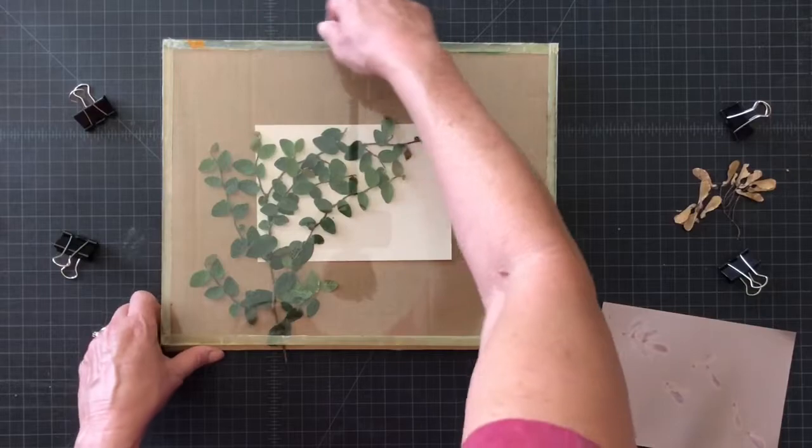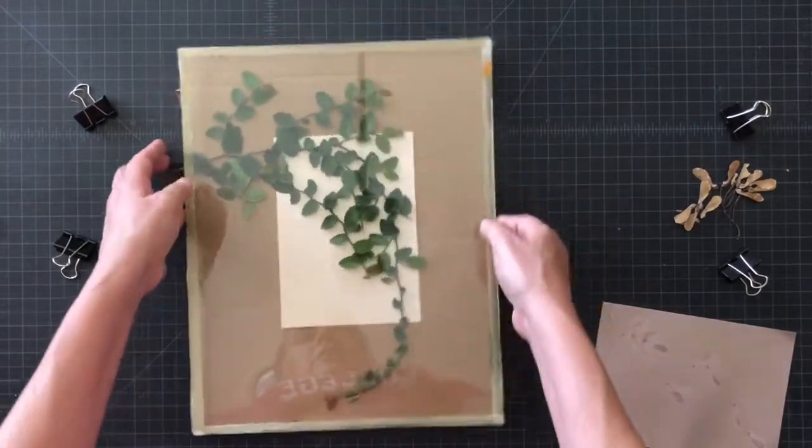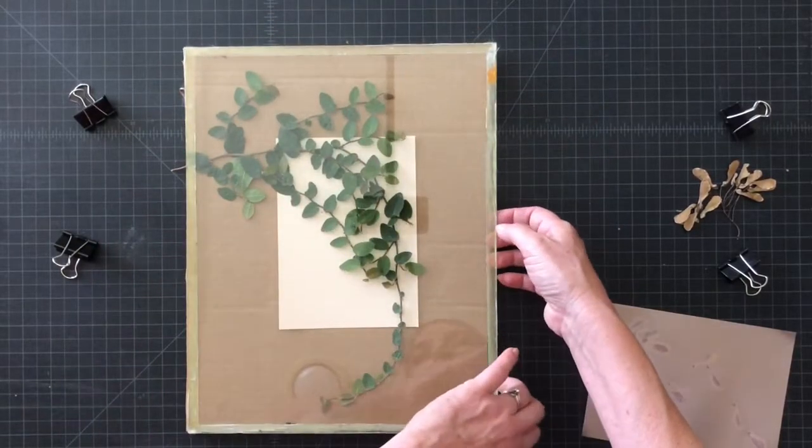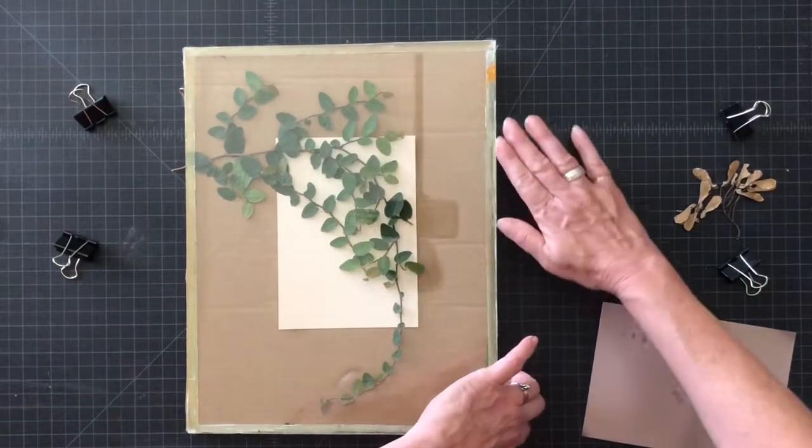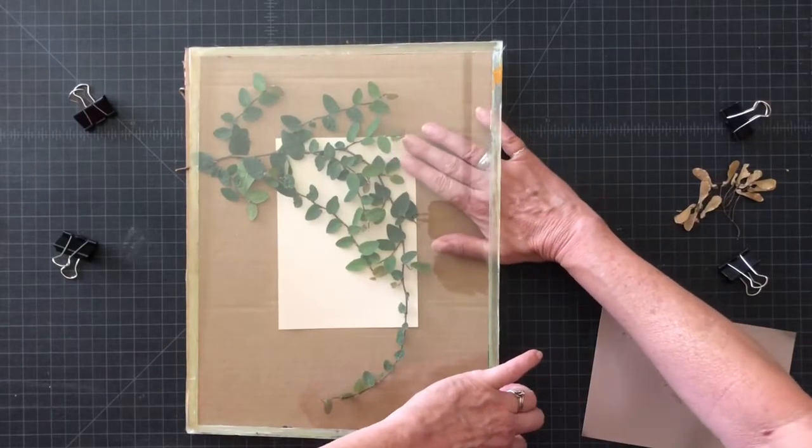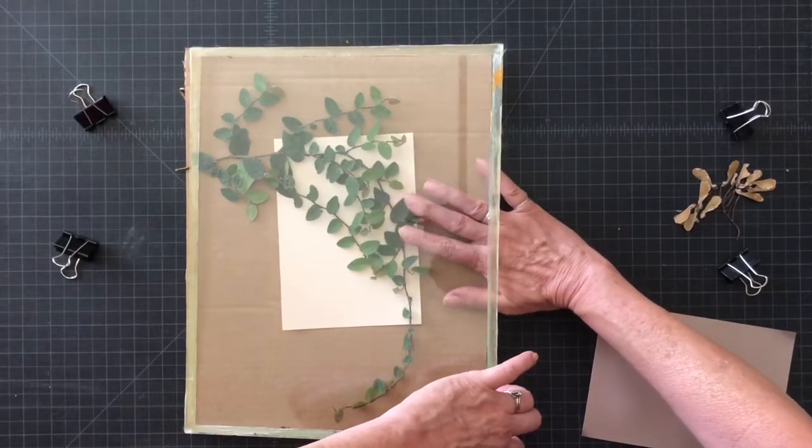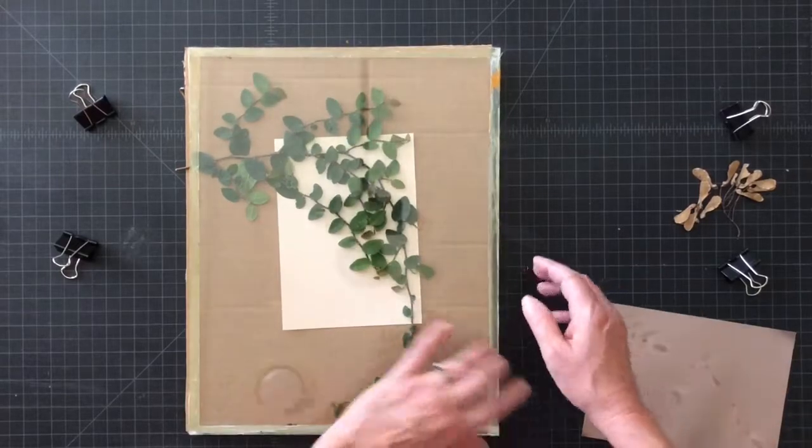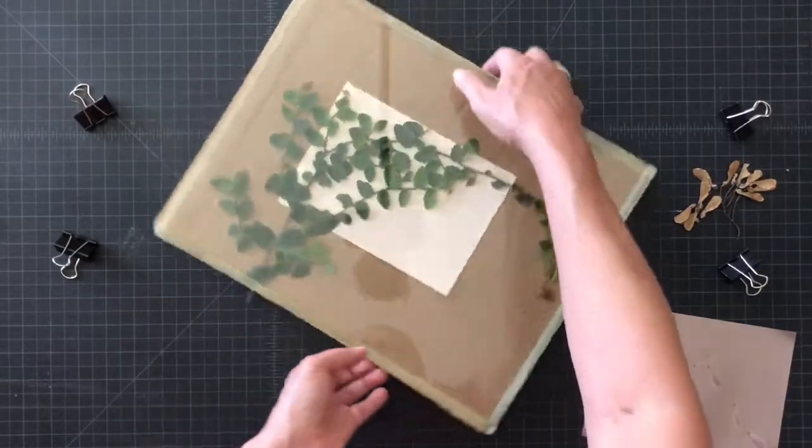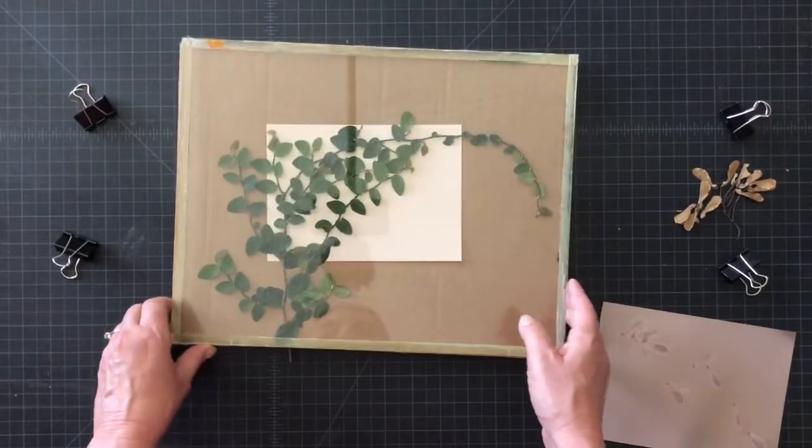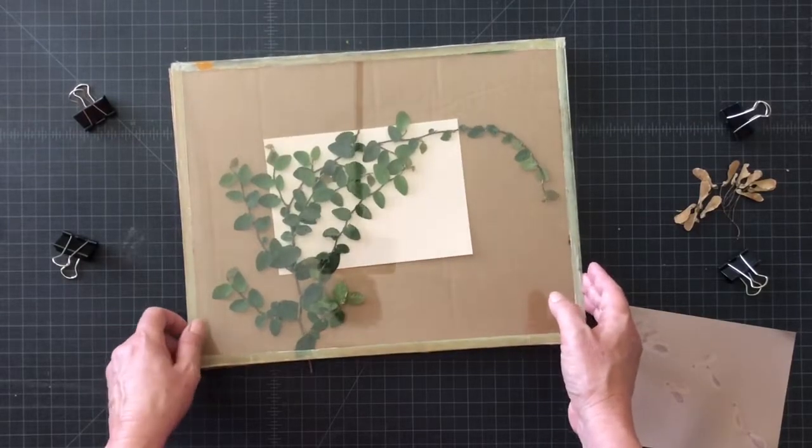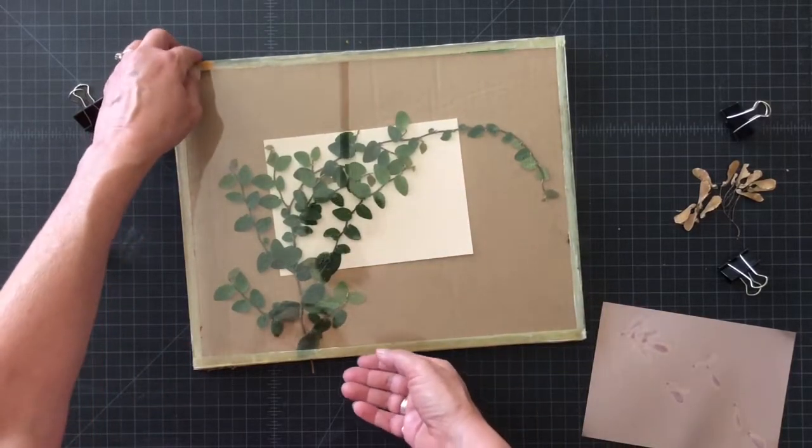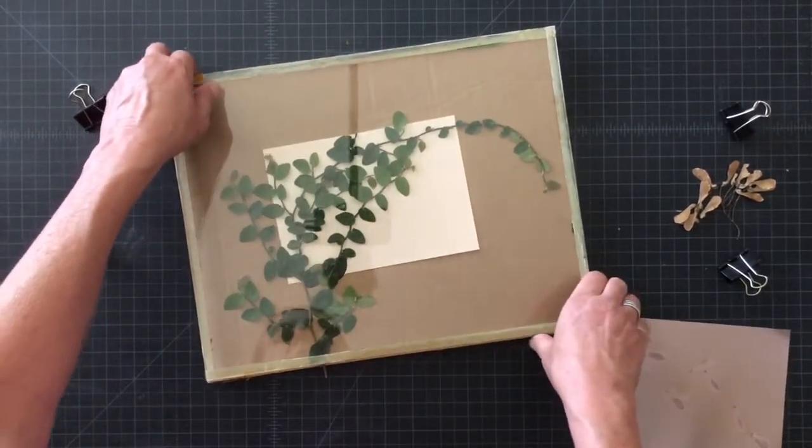That's pretty good. I want to pull this little leaf over just a bit. I think I like that a little bit better. All right.